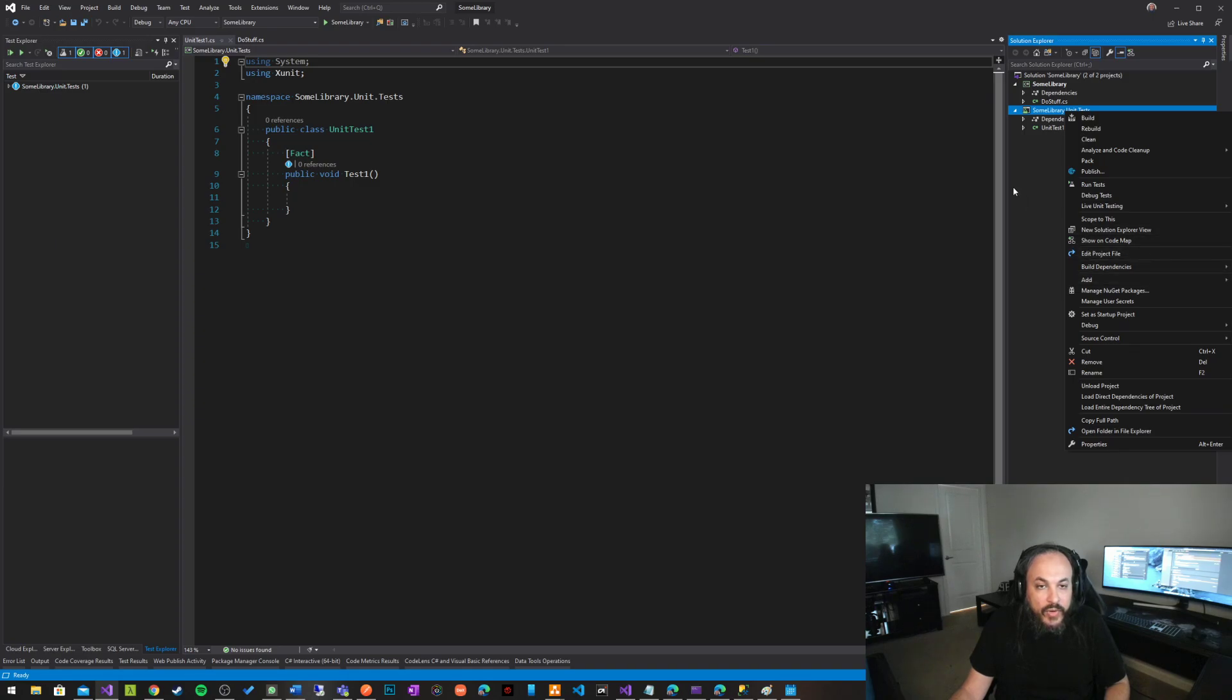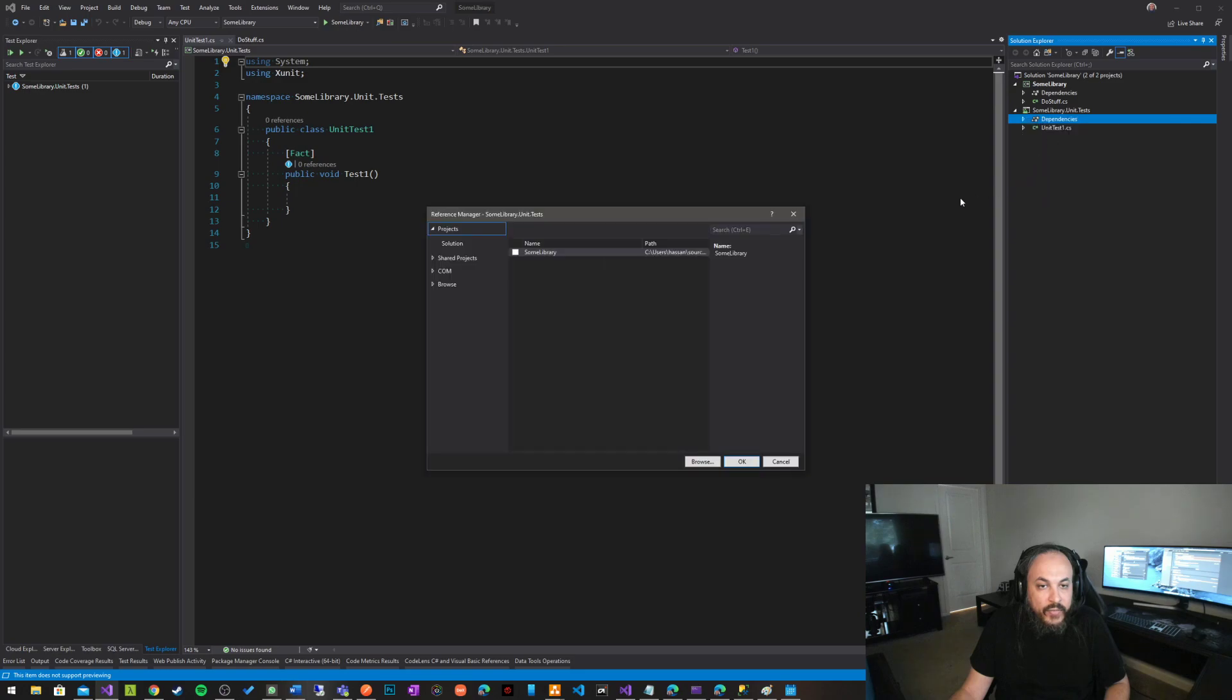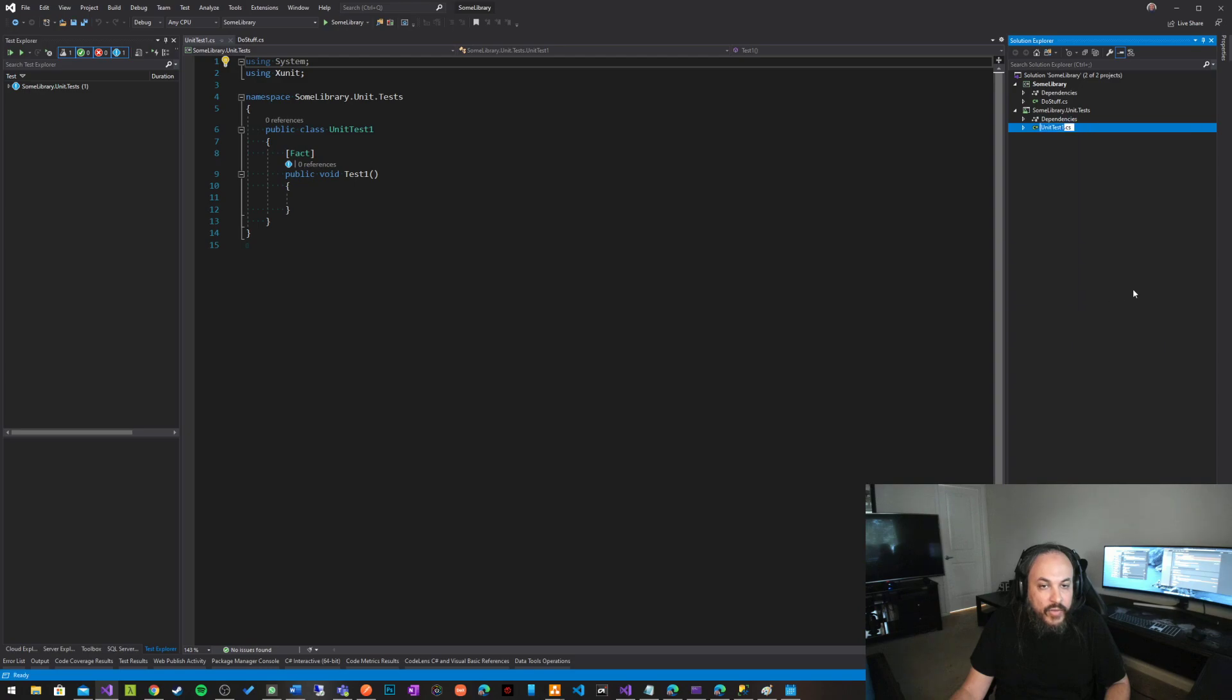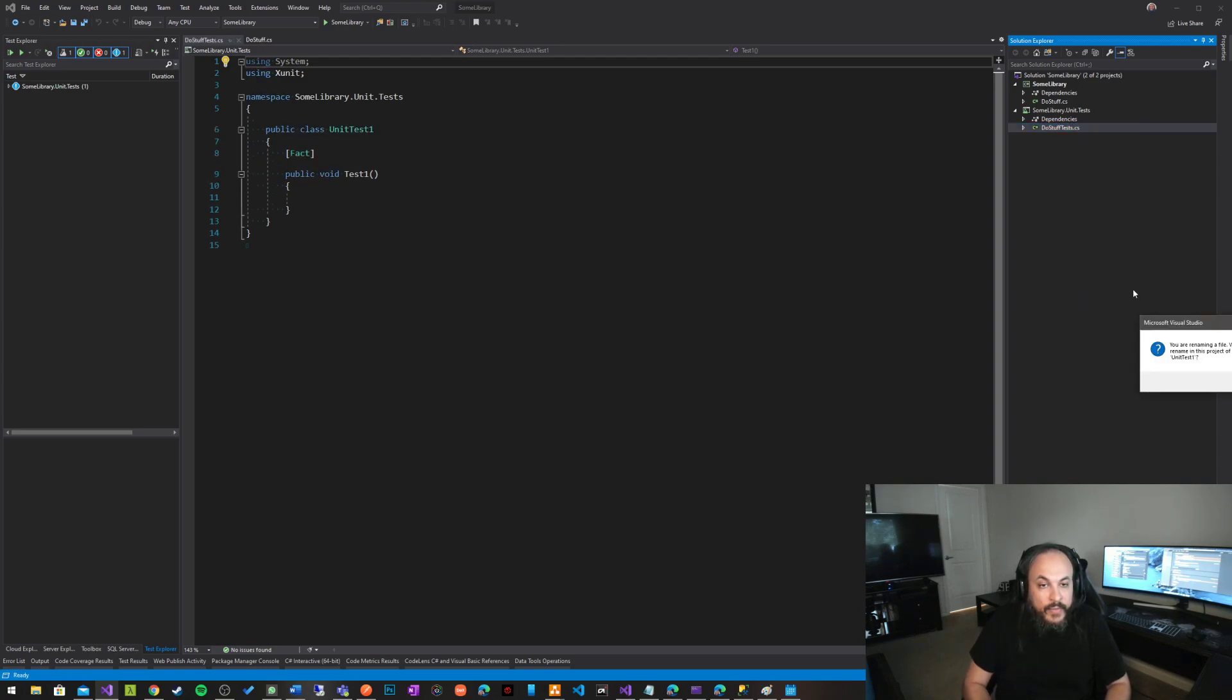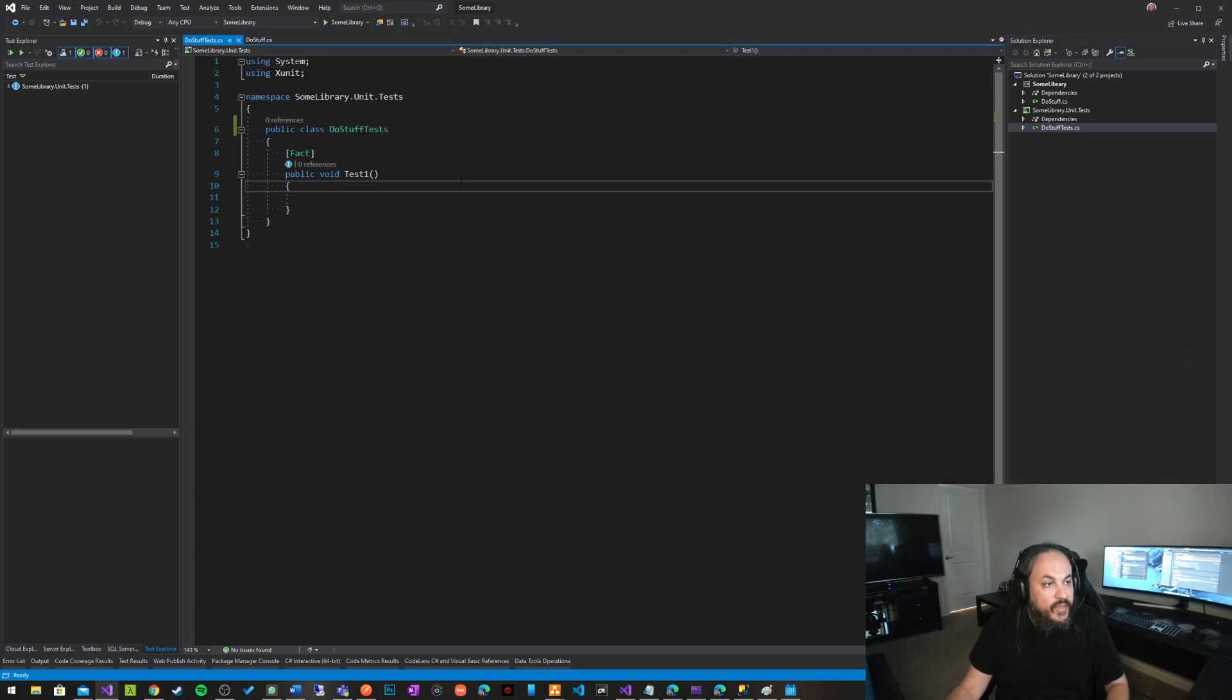So let's go ahead in here, in the references area, and add a reference, and this reference is basically some library. And let's call this do stuff tests, just trying to follow some naming convention here, so things make sense.